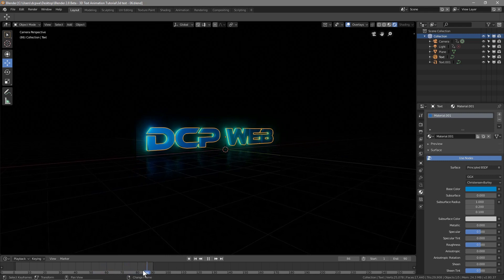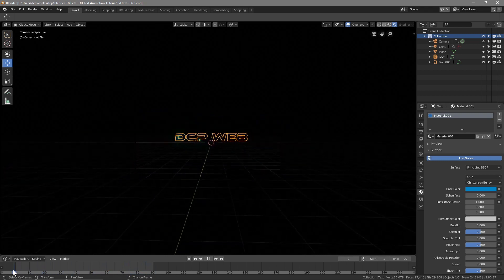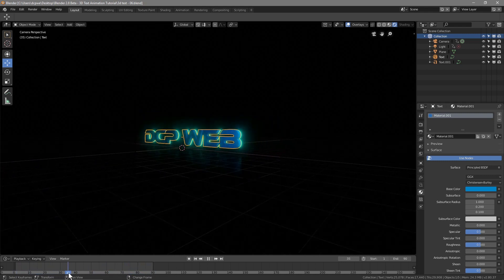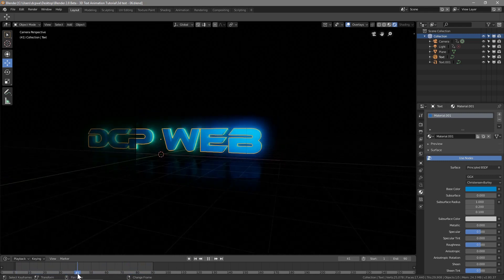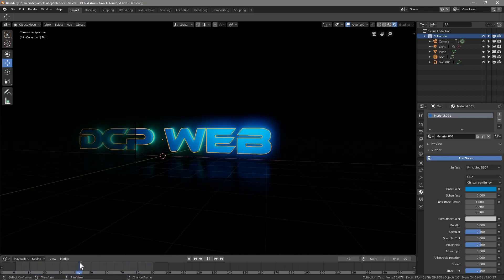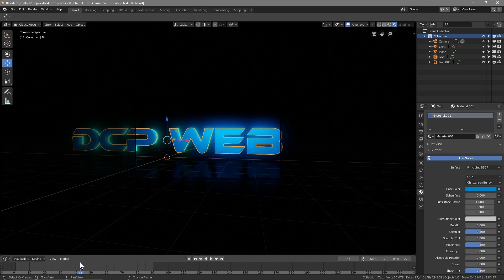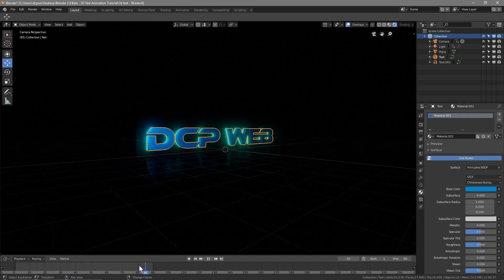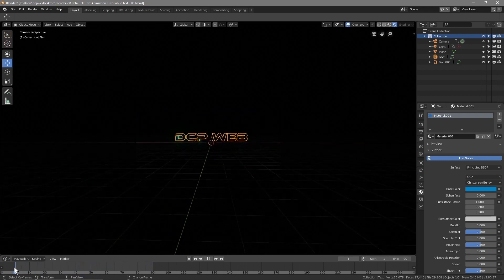Now we want to take each one of these frames — each single step here is a single frame. We have 90 of them in total, so now we want to render these frames out.